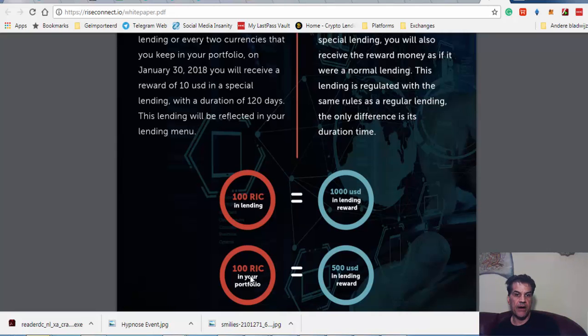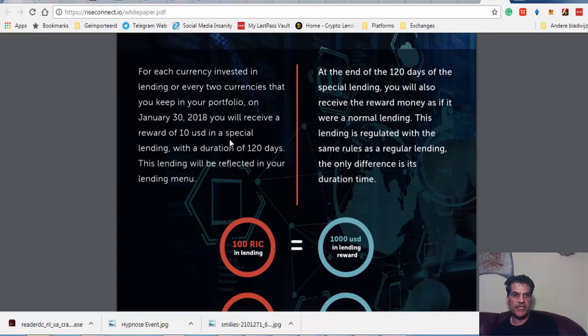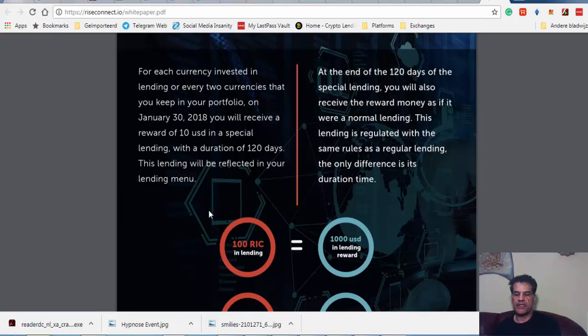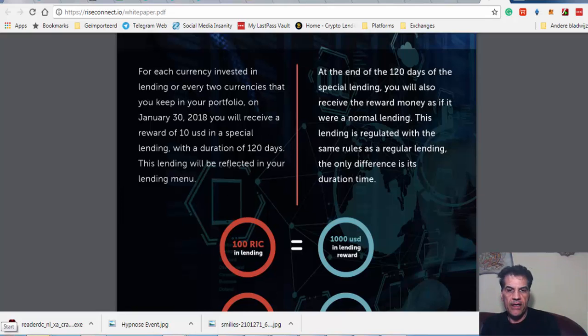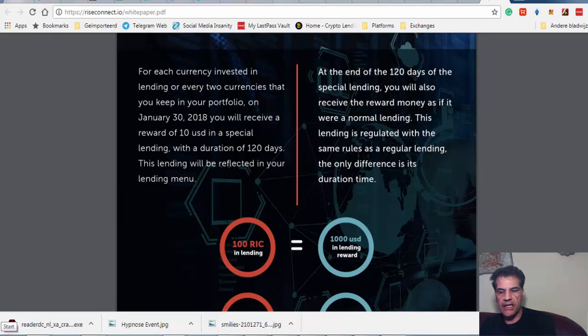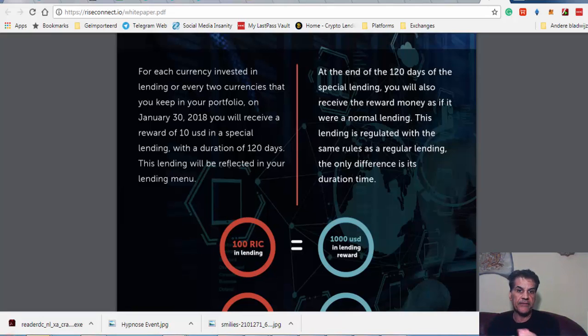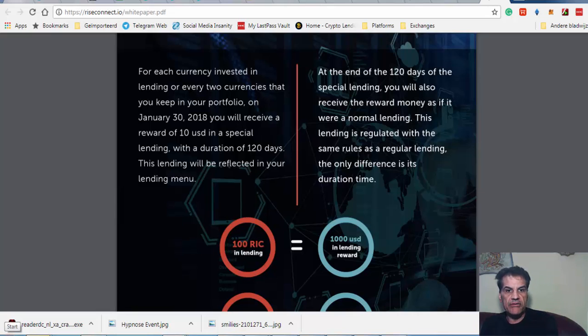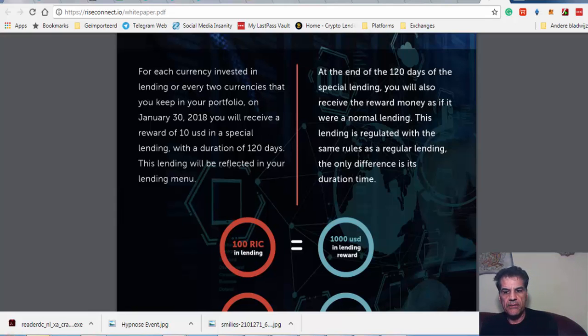They said here you will receive $10 USD in a special lending with a duration of 120 days. They open a special account for you, put the money they give you in the lending, and you get the profit from this lending, the same as normal lending that they do in January.